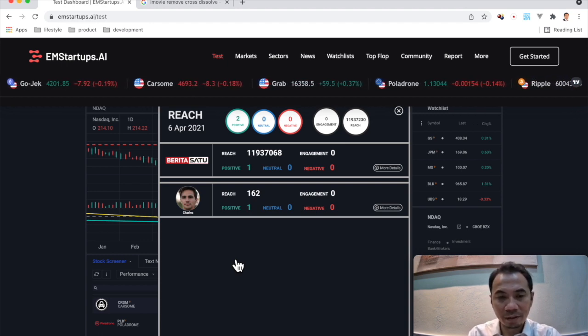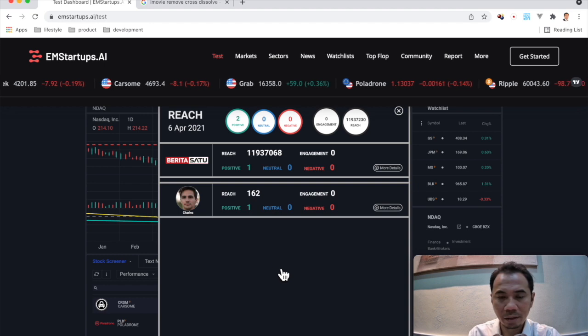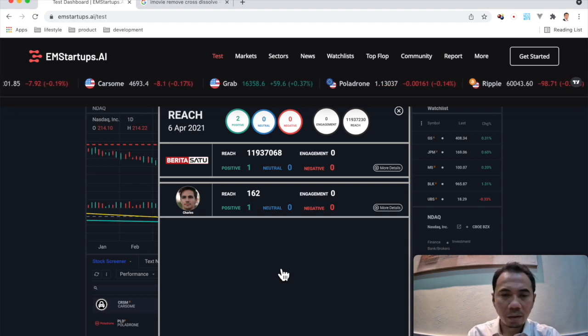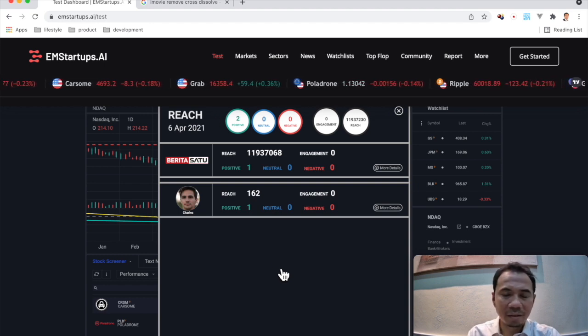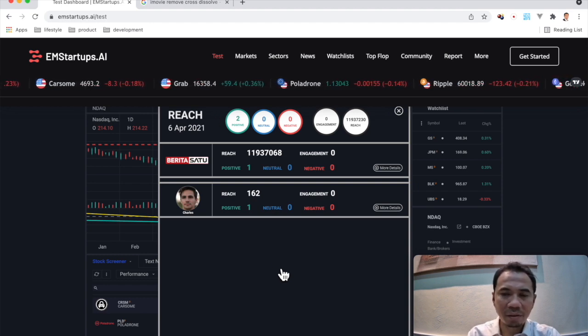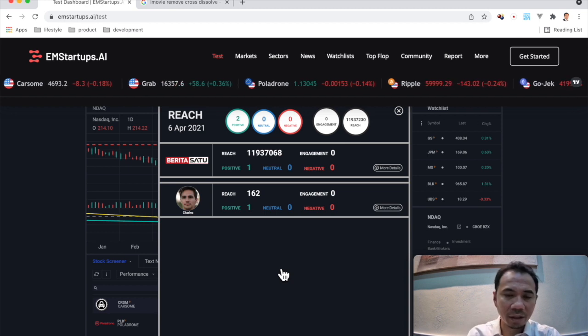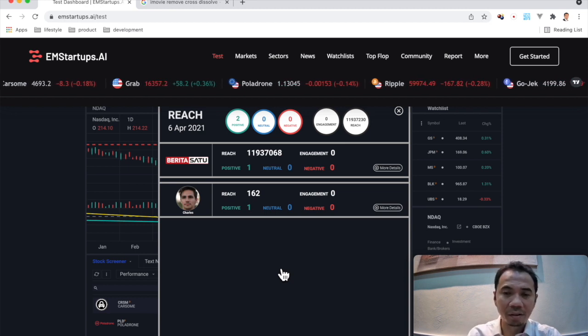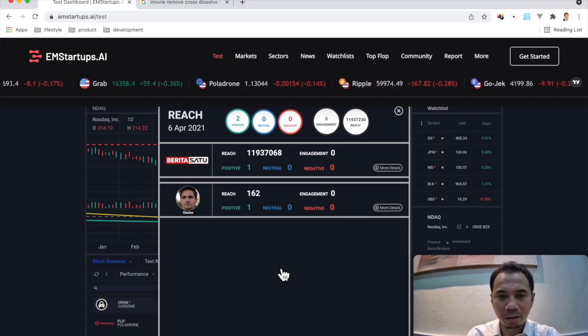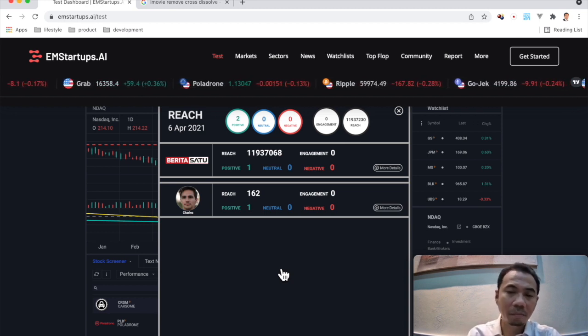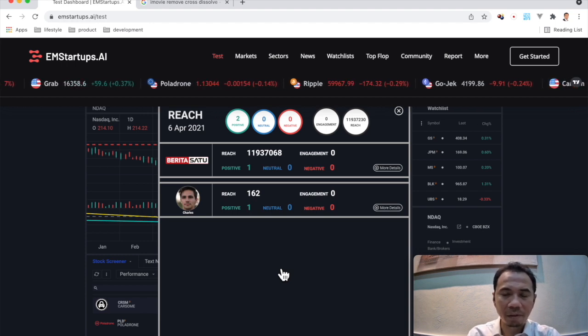There is Berita Satu and Charles. These are the influencers. Berita Satu is a news site, and Charles is just a person on Twitter. That's why you see the reach is much bigger for Berita Satu.